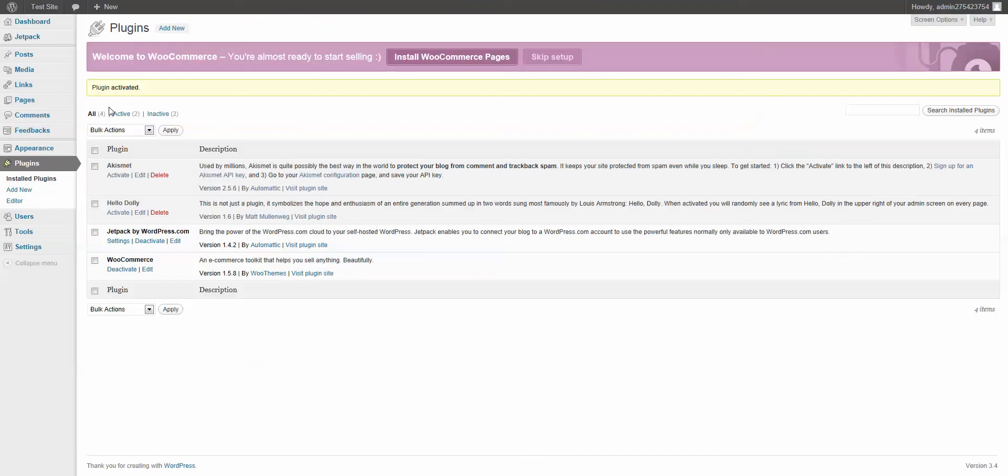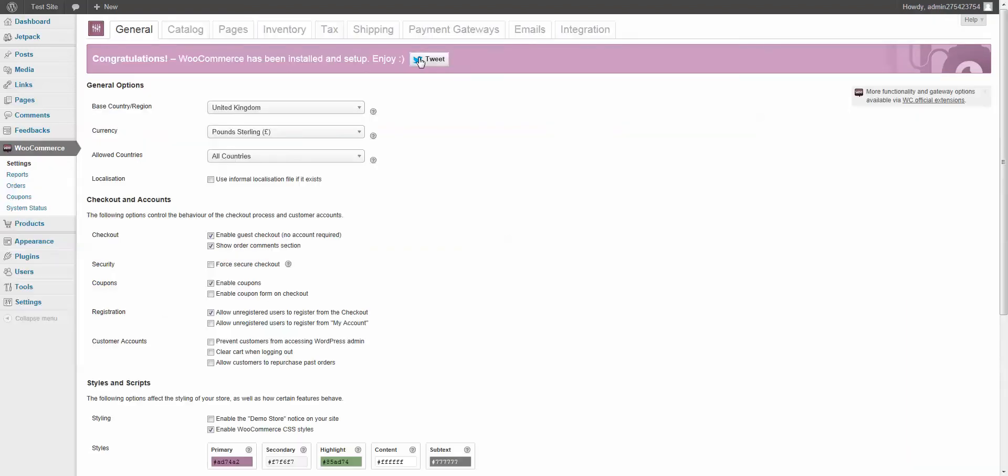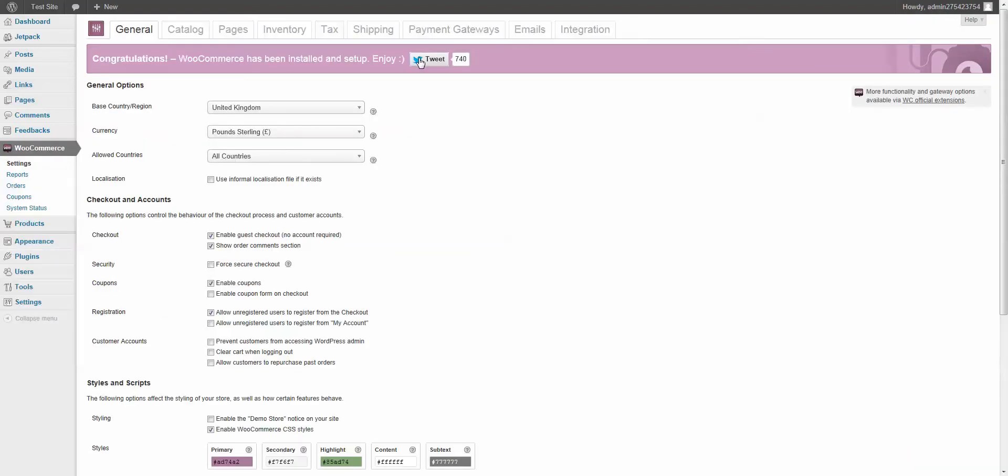Once you activate it, you'll get the message that says you're almost ready to start selling, install WooCommerce pages. WooCommerce uses a number of different pages - cart, shop, things like that. It can create them automatically. All you have to do is click here. Of course, you also have the option of creating them manually and using shortcodes, but we'll cover that some other time.